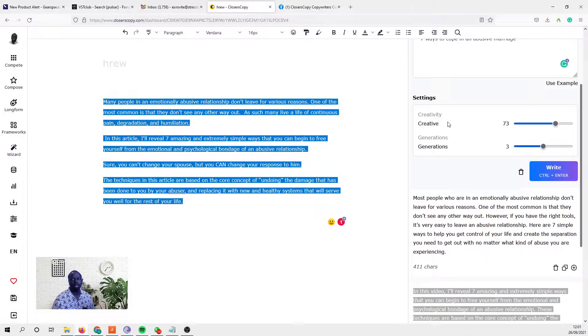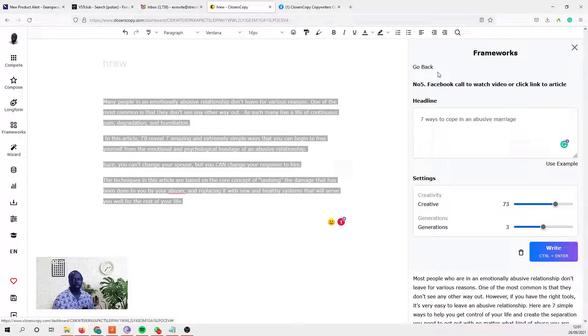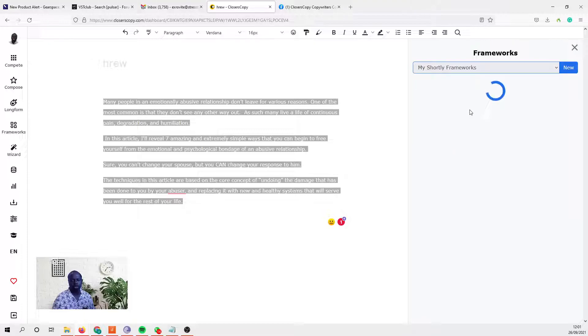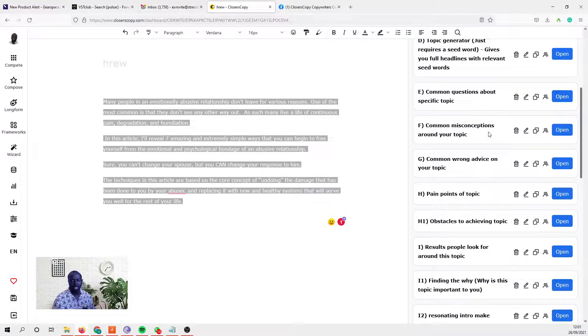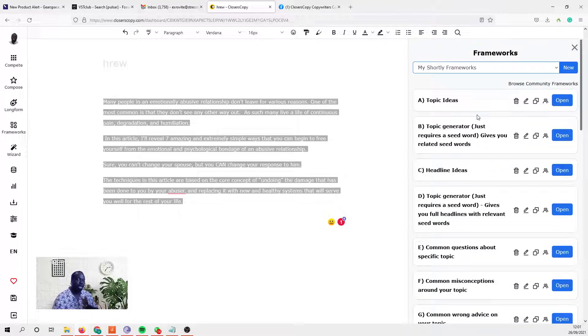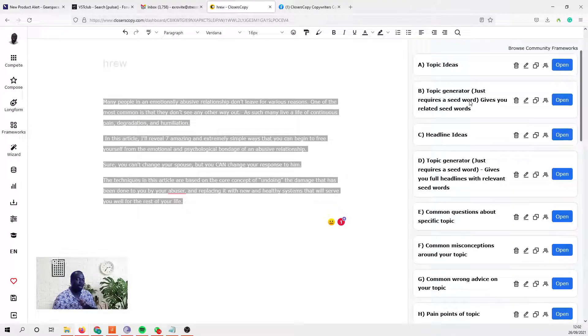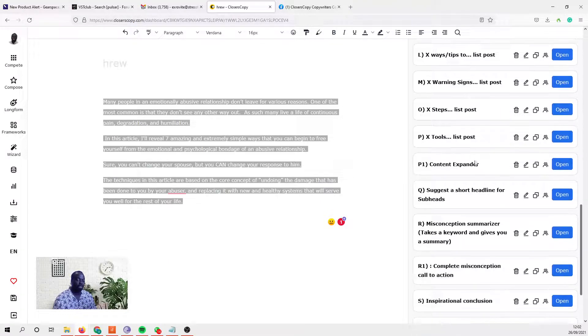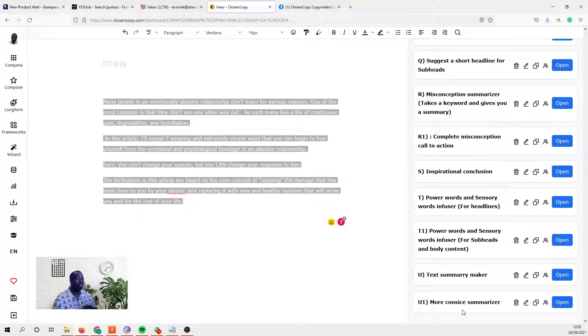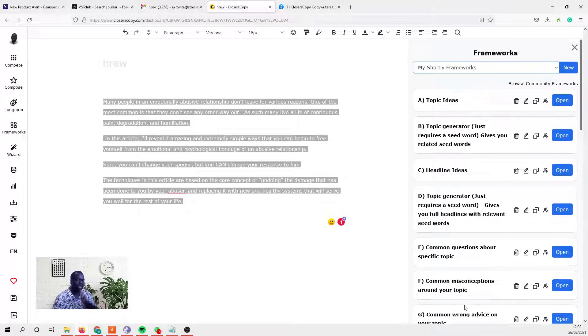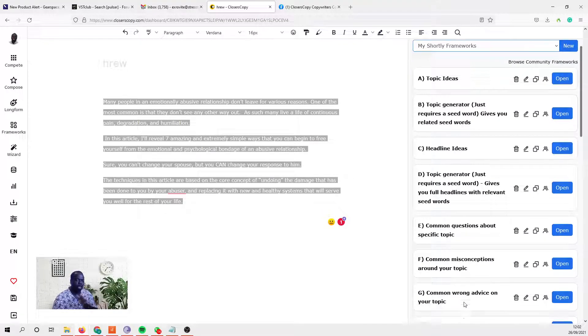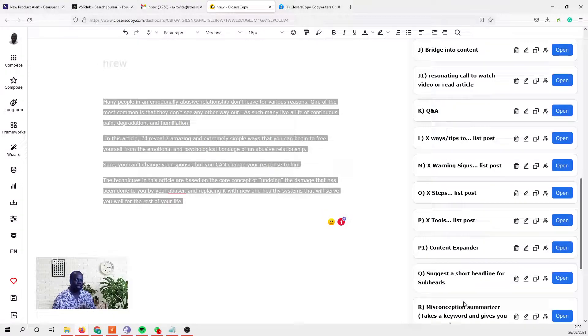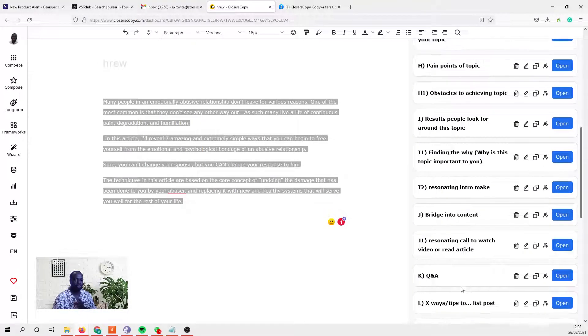There are some frameworks in the Shortly frameworks. Let me just see if I can find it quickly for those who may want to look for it. In the Shortly frameworks, you use them for writing blog posts. If you wanted to write a blog post, just come in here and follow from A all the way down, and by the time you've reached the last letter, you should have finished writing your blog post.